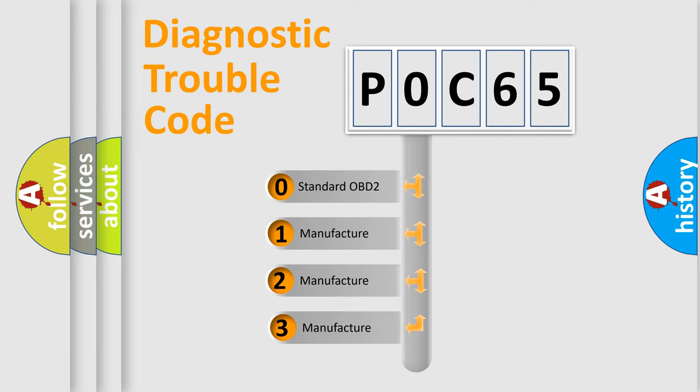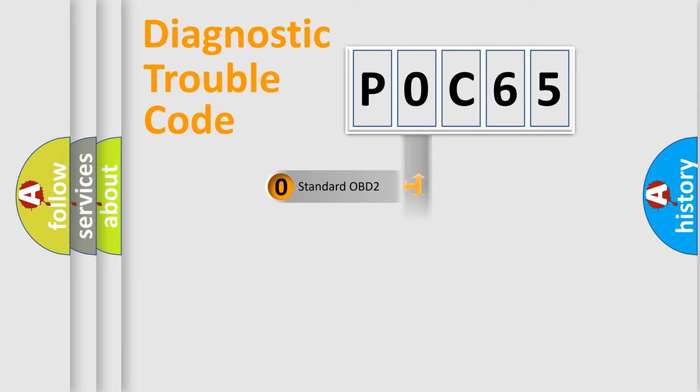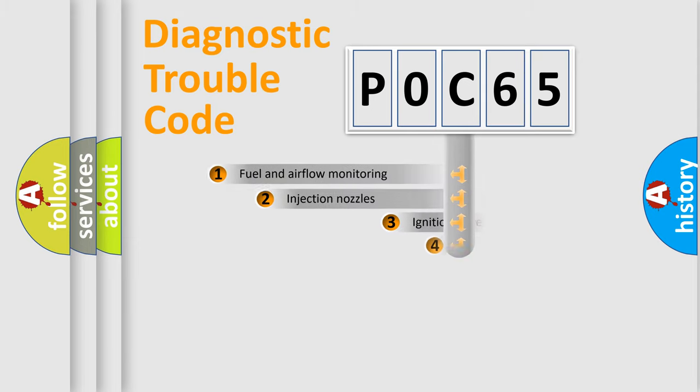If the second character is expressed as zero, it is a standardized error. In the case of numbers 1, 2, or 3, it is a manufacturer-specific error expression.